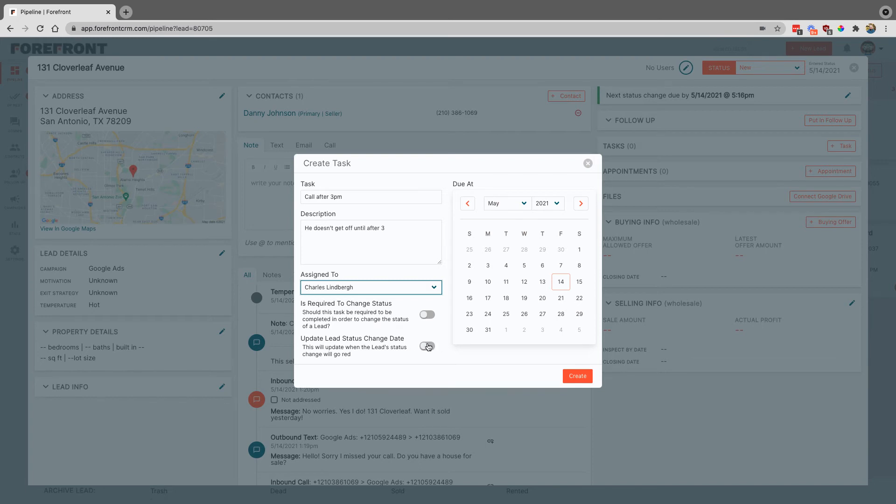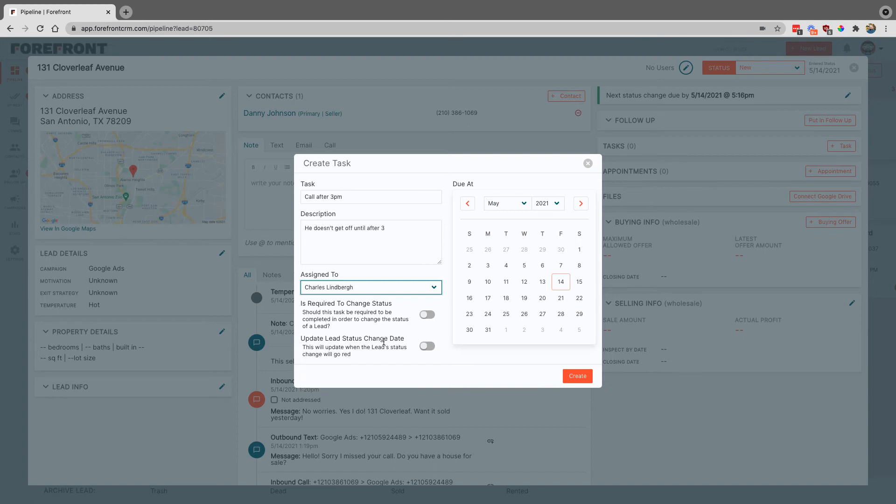And then if you turn on this toggle, this just means that the lead status will go red when this is due and notice that's the cards on the pipeline. So we could have this one set for today.